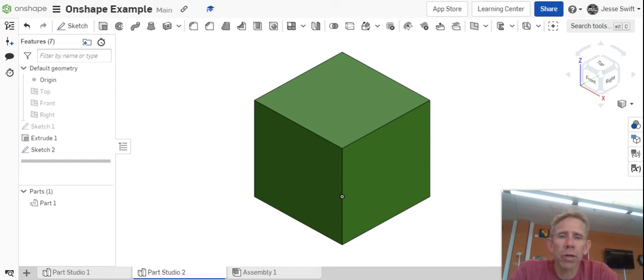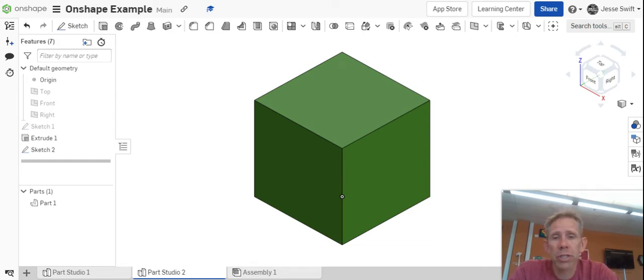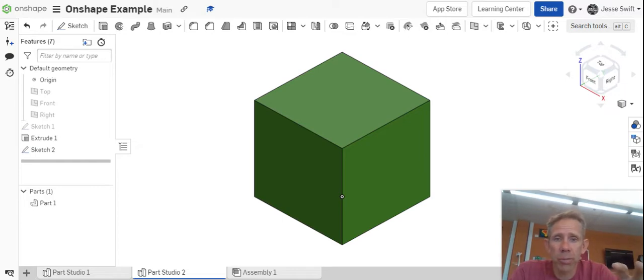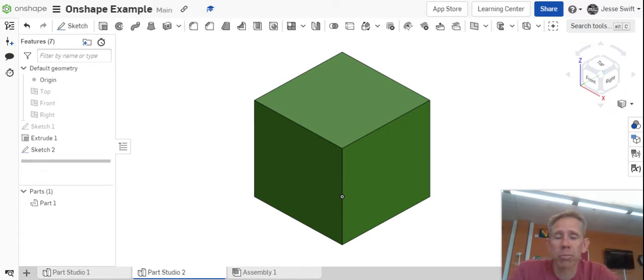All right, I'm here to show you how to use and create a construction line. Construction lines are just temporary lines. They're not lines that will actually be used in the creation of your shape, but they're helpful to be able to mark certain places on your shape.